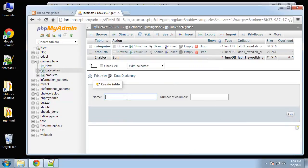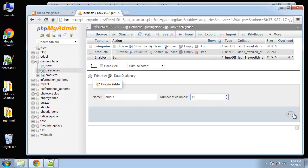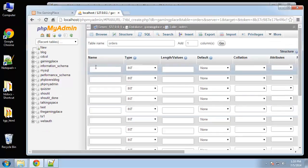Okay, so next we'll have orders, and orders is going to hold the products that were purchased. This is going to have actually 11 fields. Of course we're going to have an ID for a primary key.